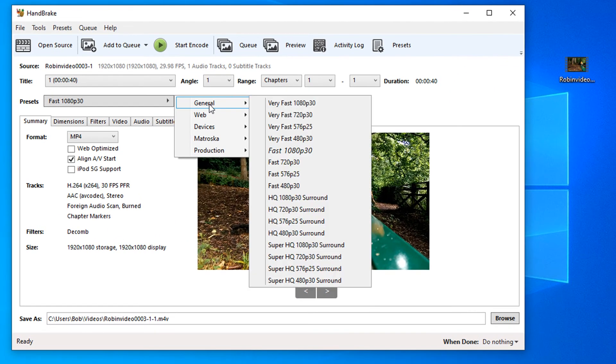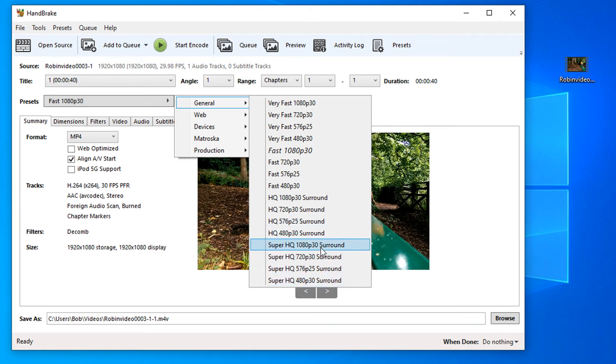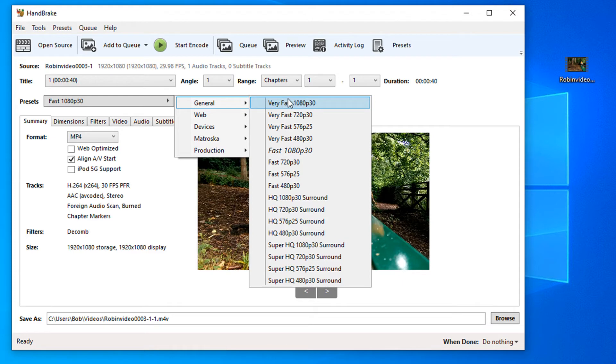In the general tab, we have a list of presets that are already created. These super high quality ones will take a very long time to convert but will give you a very good quality picture and a very small file size. As you get further down, these very fast ones will create the file very quickly, but the file size will be slightly larger and it may not look quite as good quality.